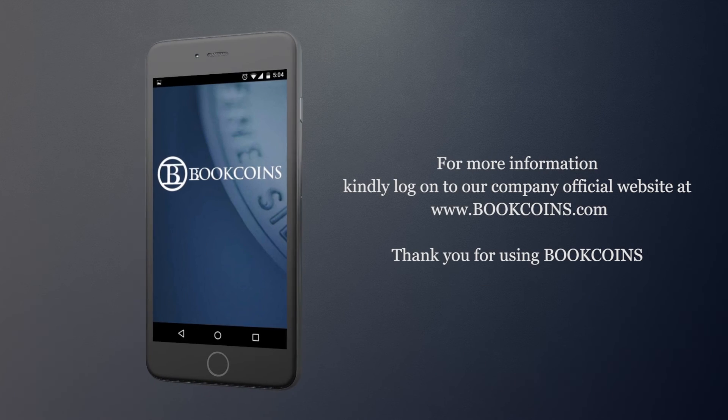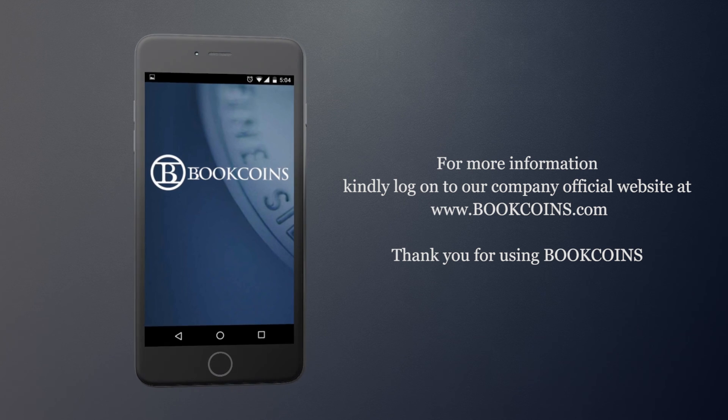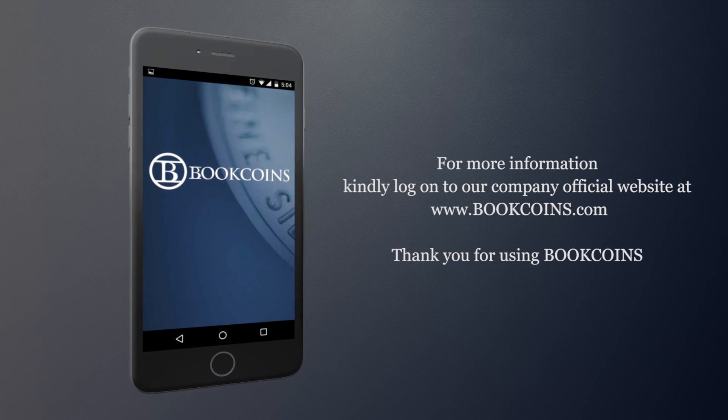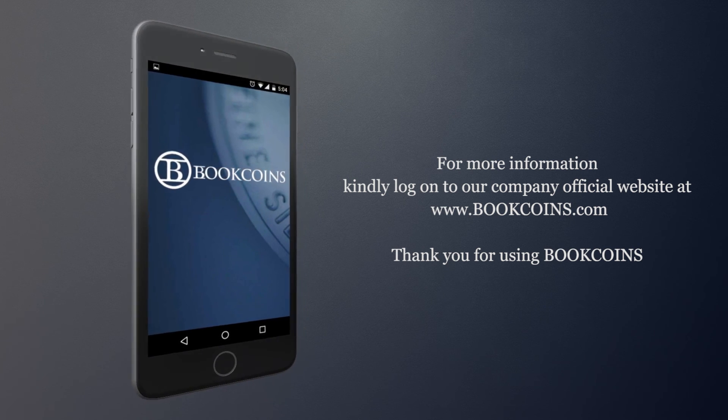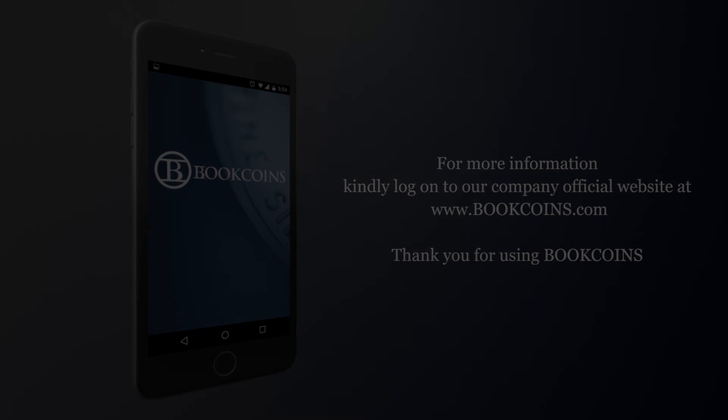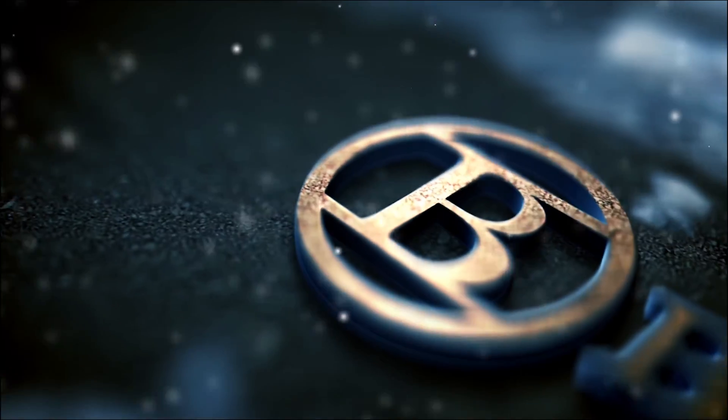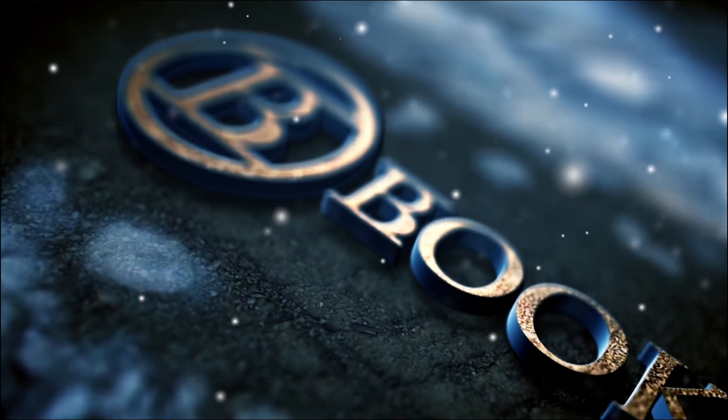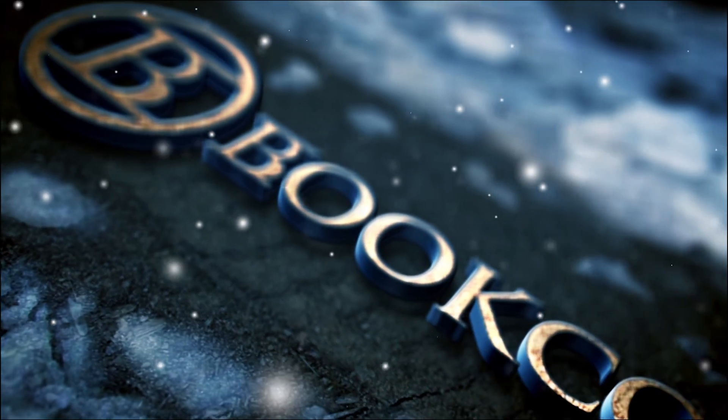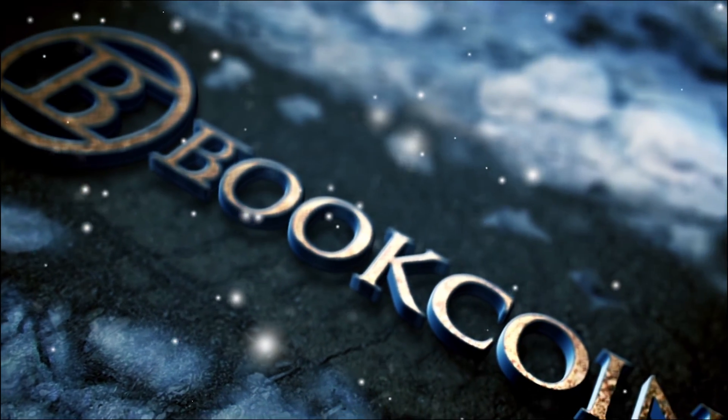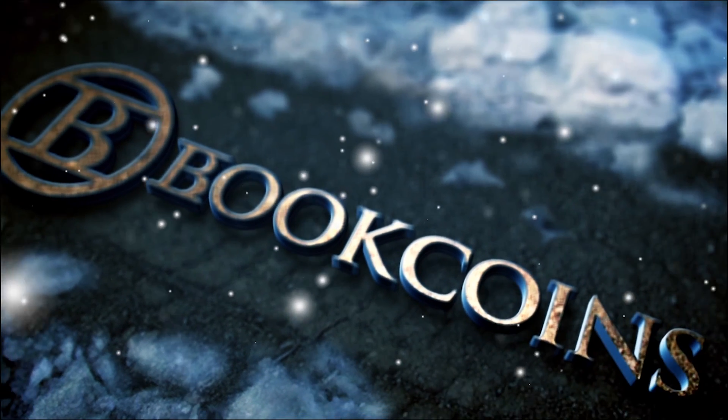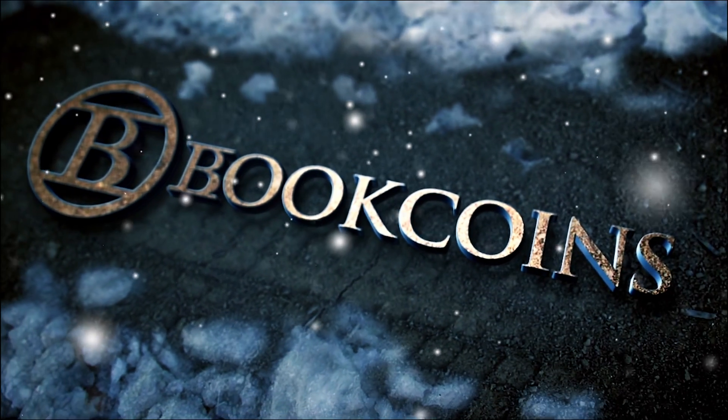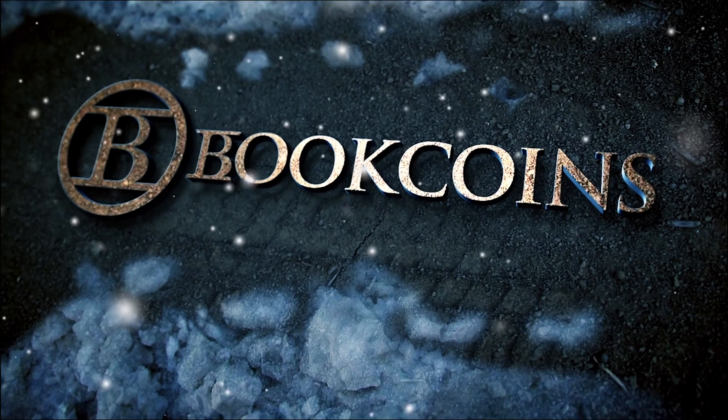For more information, kindly log on to our company official website at www.bookcoins.com.